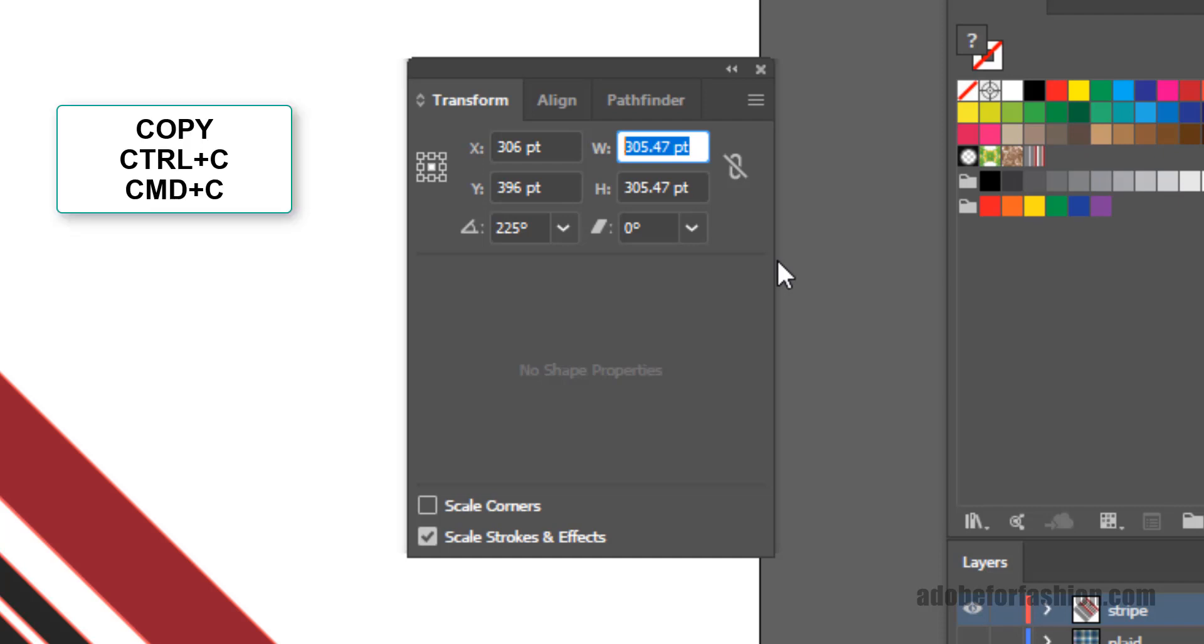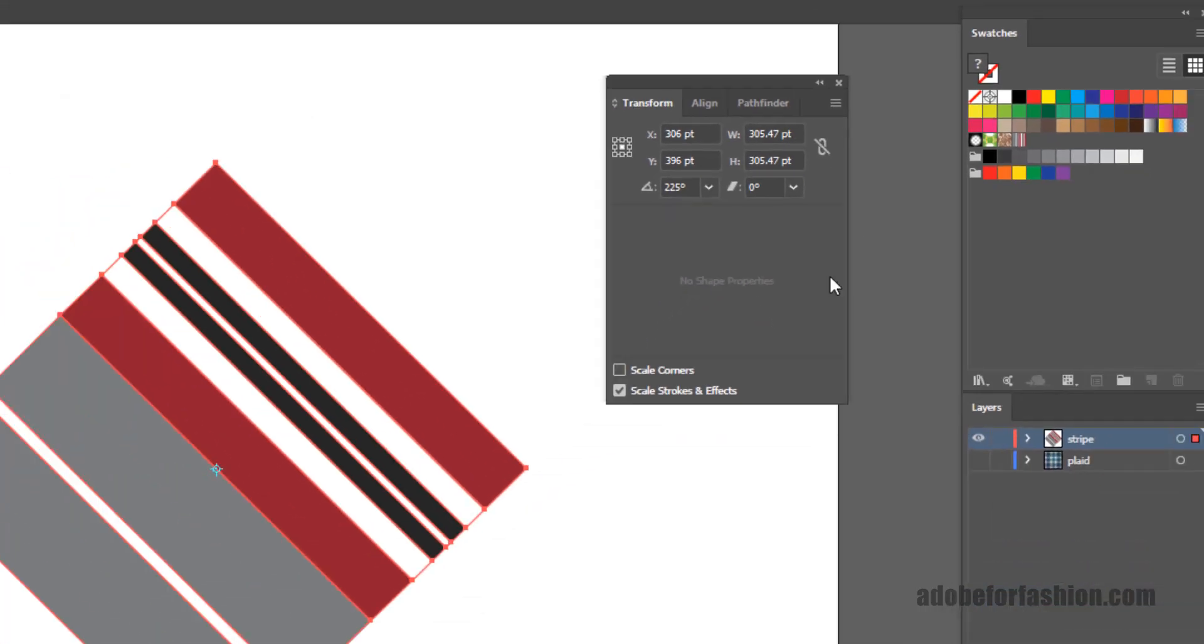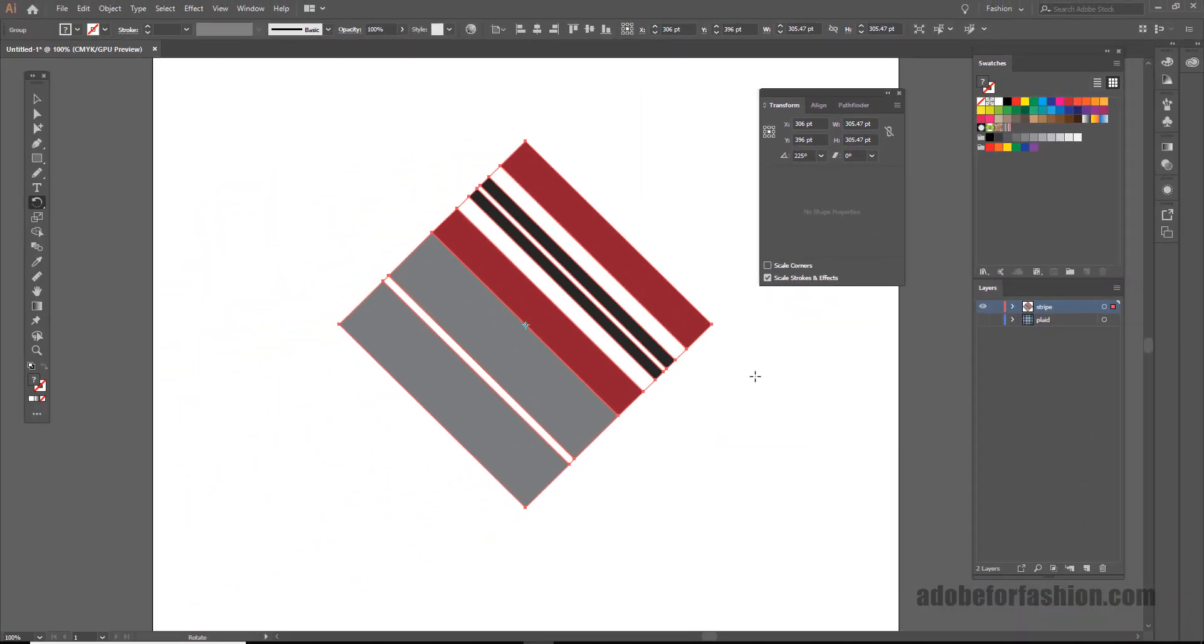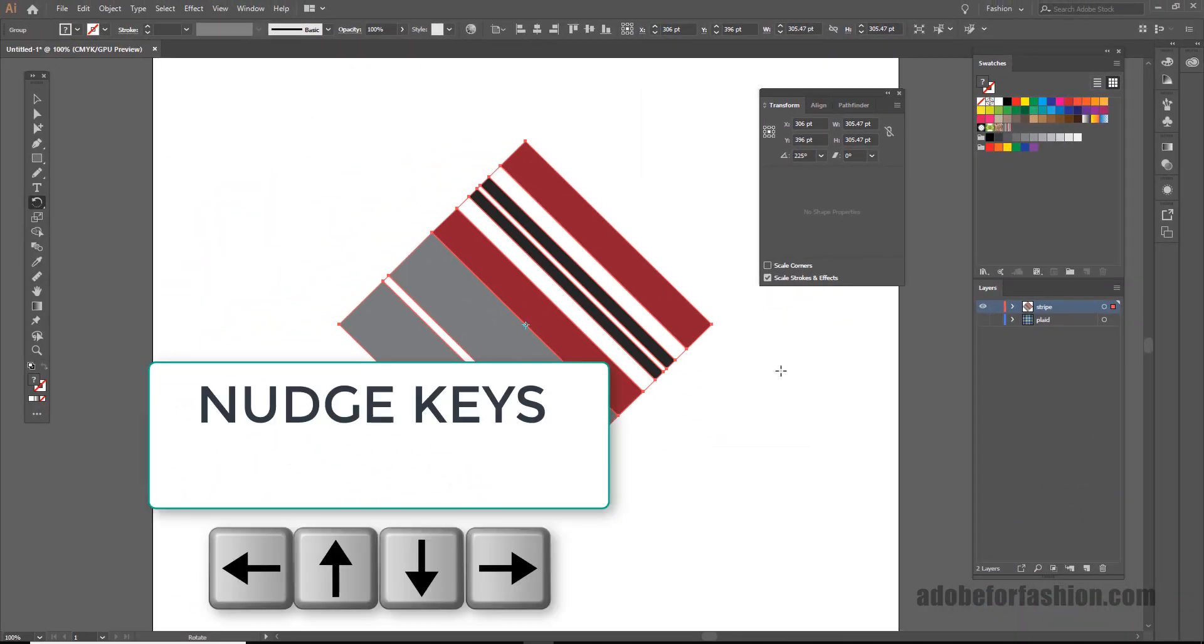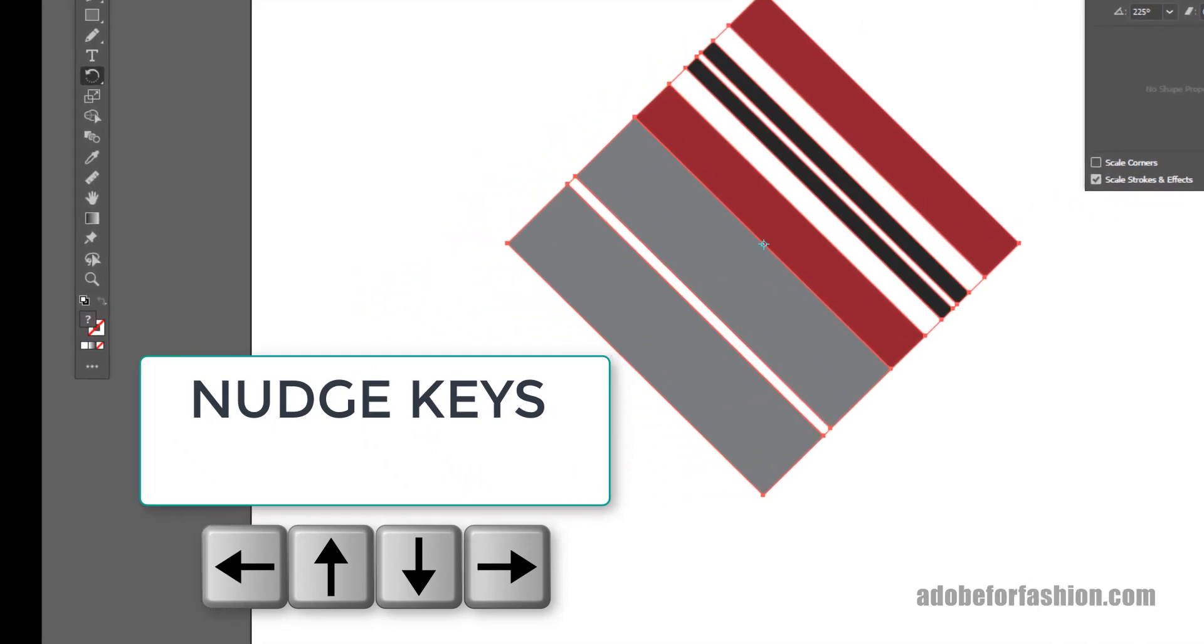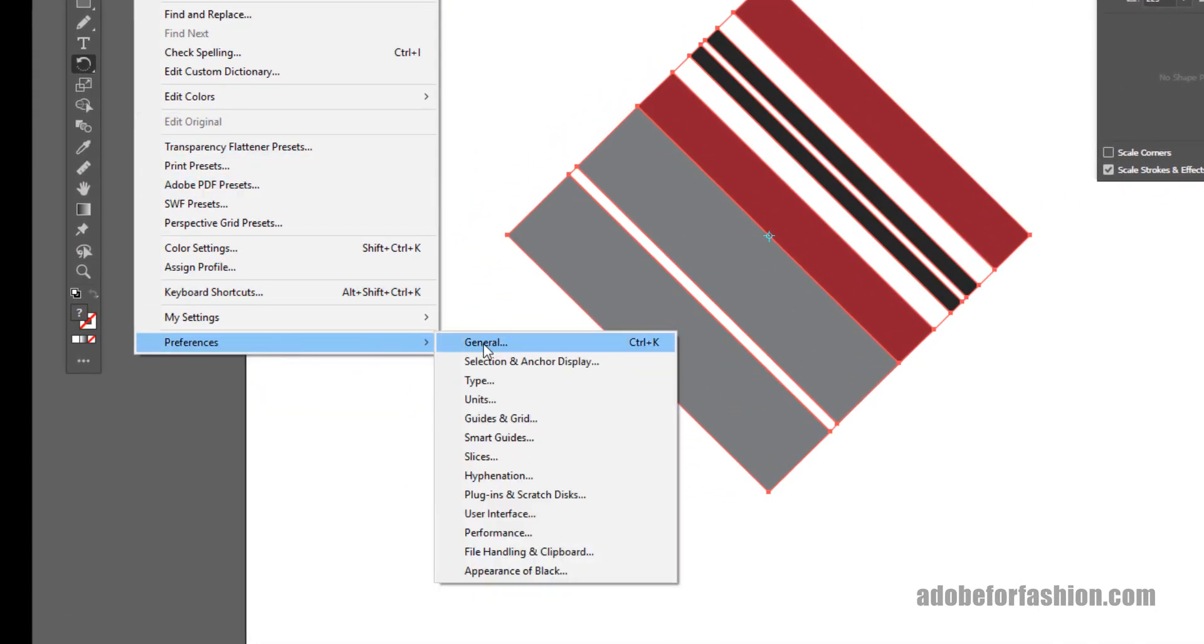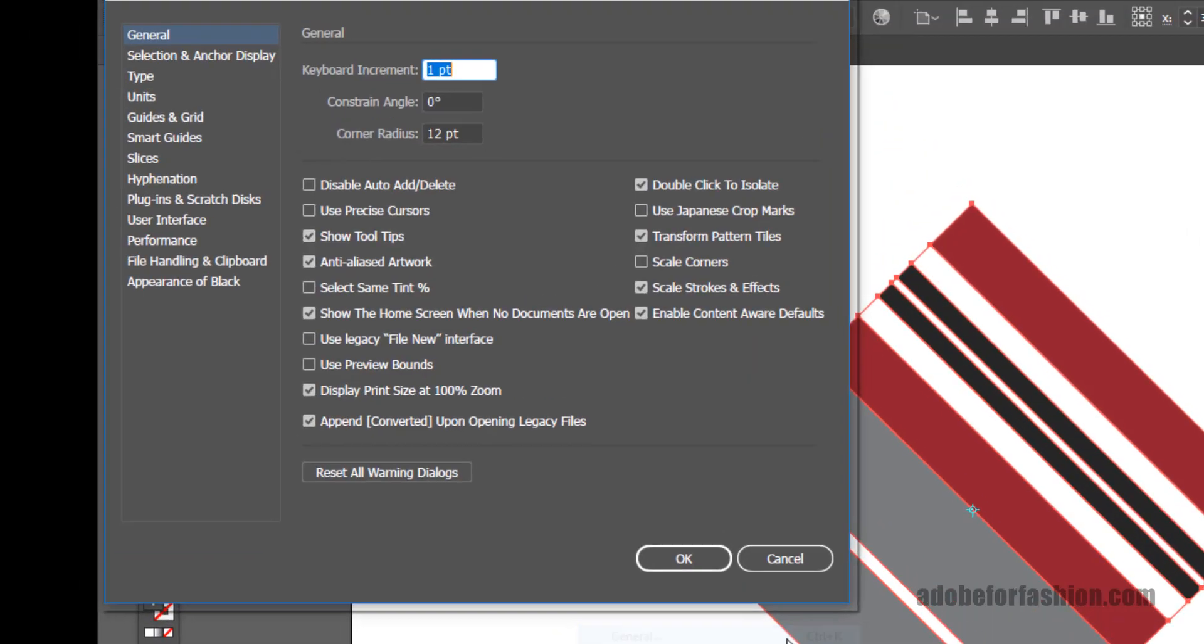And then I'm going to hit Enter to release. And now we're going to change the size of the nudge keys on your keyboard. To do that, we're going to go up to Edit, Preferences, General. And you can see the shortcut for this is Control K.